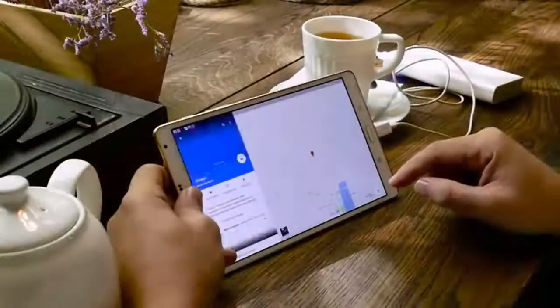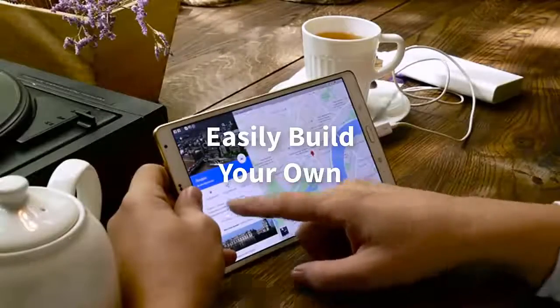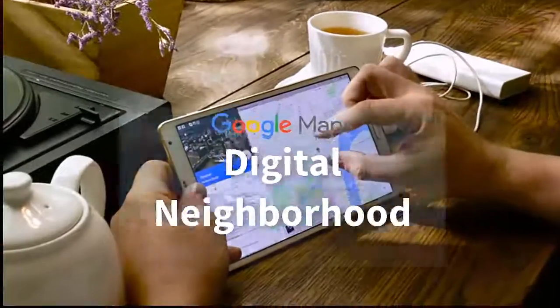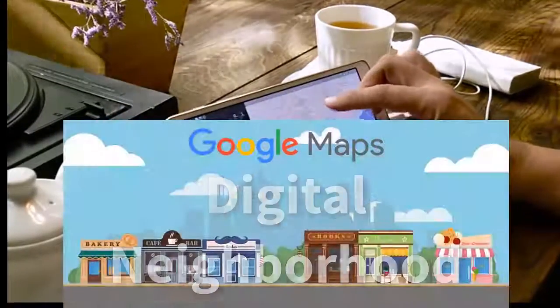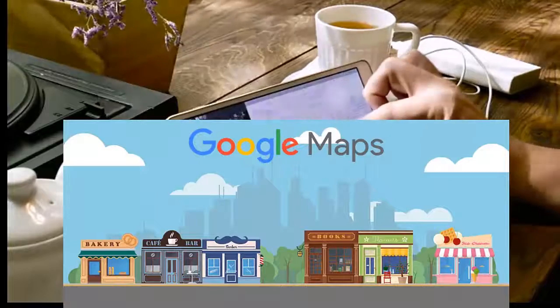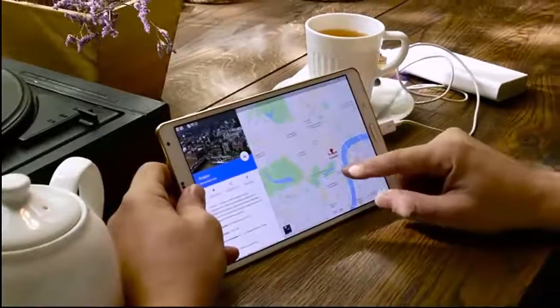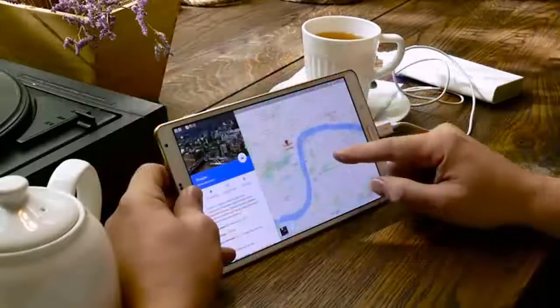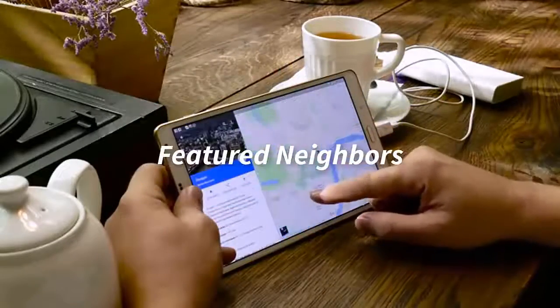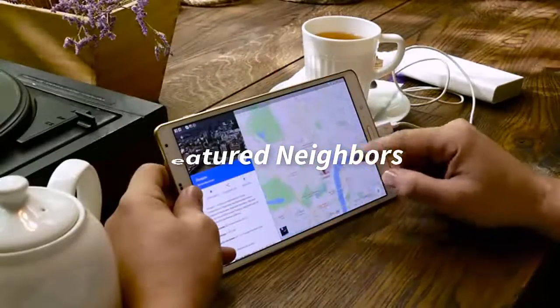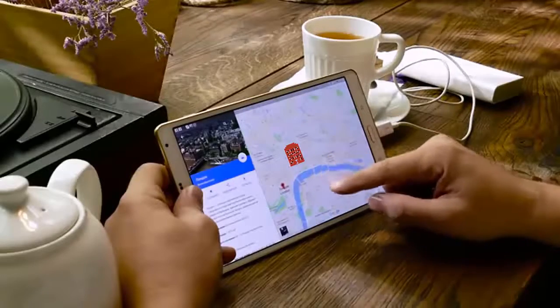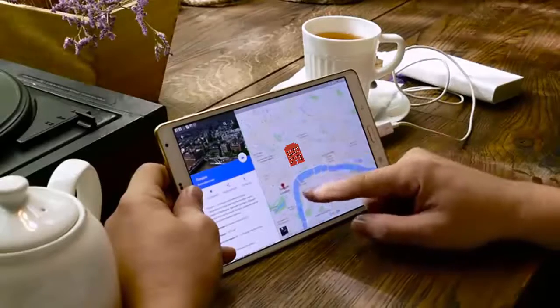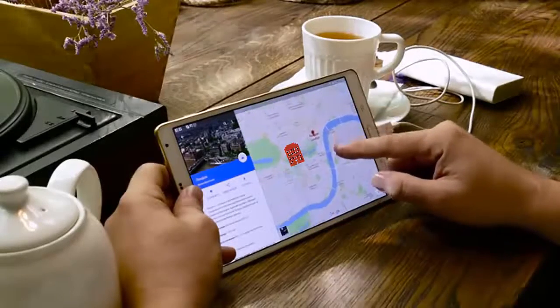With WP Nearby Places, you can now easily build your own digital neighborhood using Google Mapping technology, which you control. Like the good old days of those hotel guides, you'll be able to illustrate featured neighbors close to your facility with your location at the map center on your website, where you decide what and how the images are displayed.